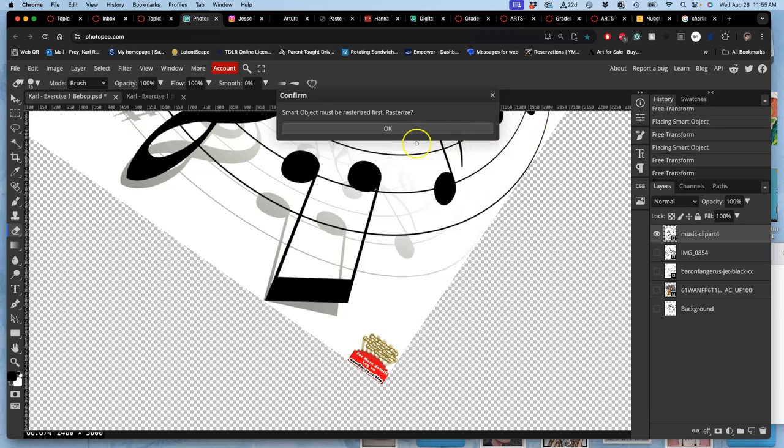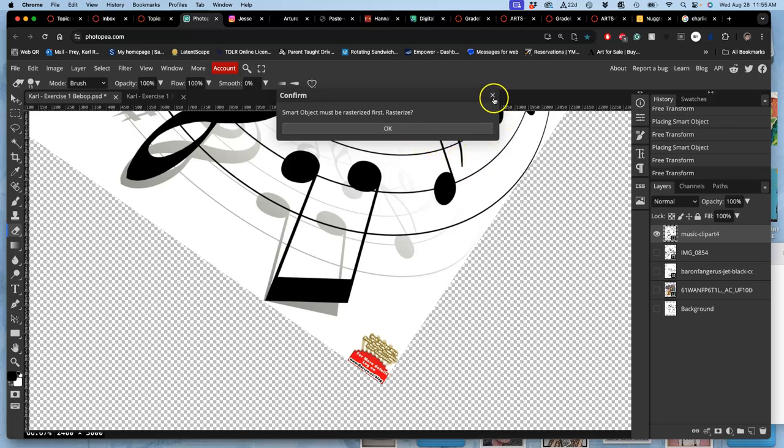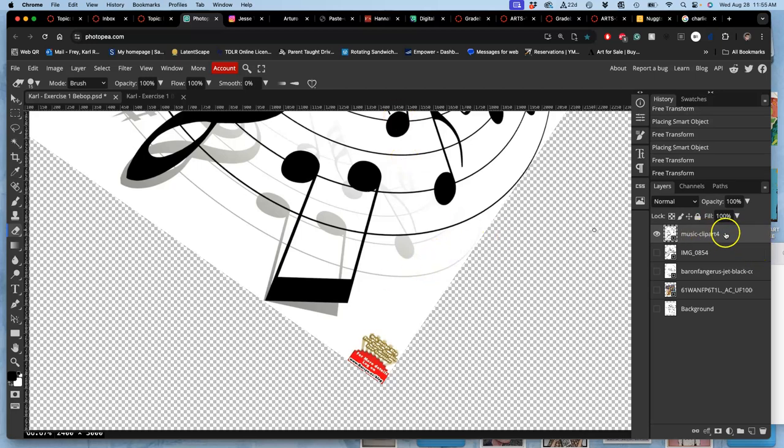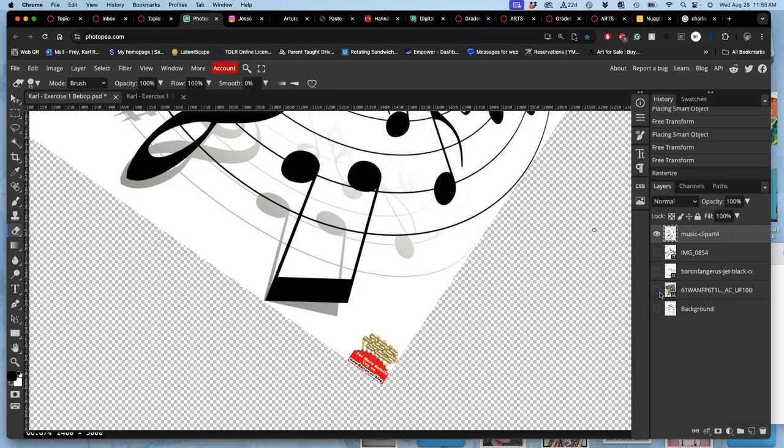So when you drag and drop a file in, it's going to keep its original pixel resolution, no matter how you size it within the program. That protects every pixel in the file. So you're not able to erase it. You're not able to make significant changes to it until you change it from what's called a smart object to a raster object.